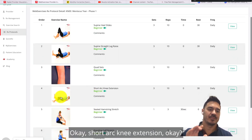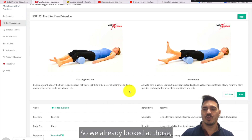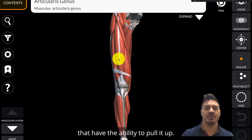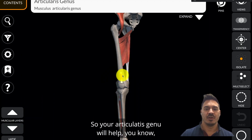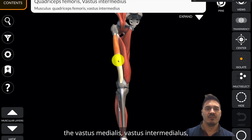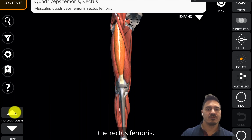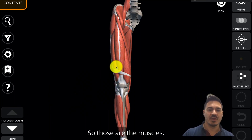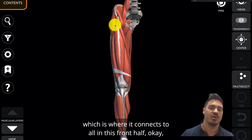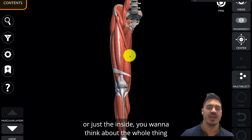Short arc knee extension — this one is directly going after the quad muscles, the knee extensor muscles. These are all the muscles that cross over this joint and have the ability to pull it up: the articularis genu, vastus medialis, vastus intermedialis, vastus lateralis, and rectus femoris. All of these should be engaged. Really think about from the top of the leg — your femur — through the entire front half, all the way down to the knee. Don't just flex the outside or just the inside; think about the whole thing as best you can.